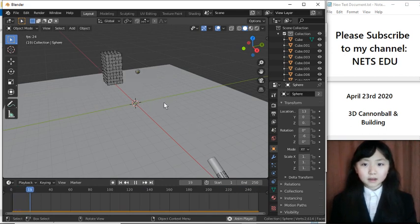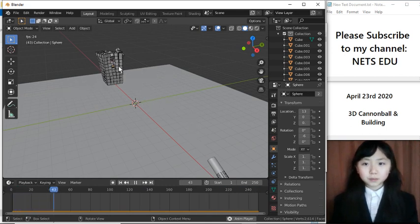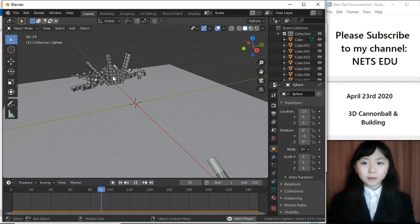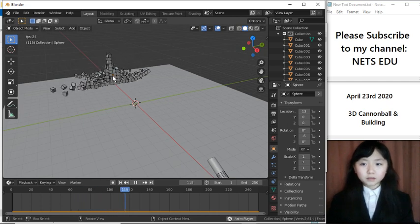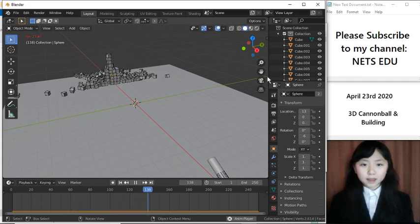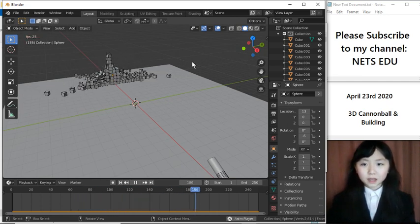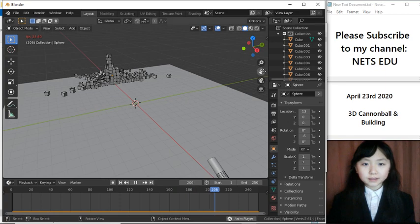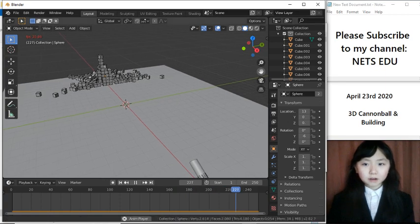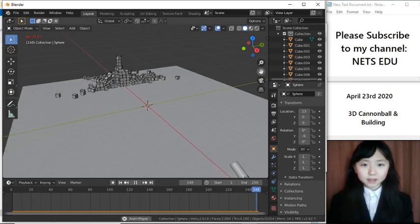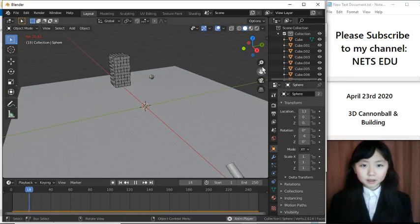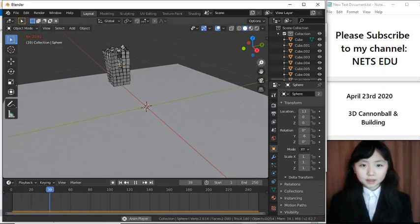There is an orange point in the center of our cannonball. This will tell us where it is, since it is now behind all its blocks. I can rotate around. Let me zoom in a bit.